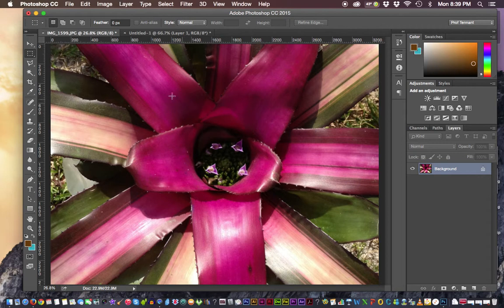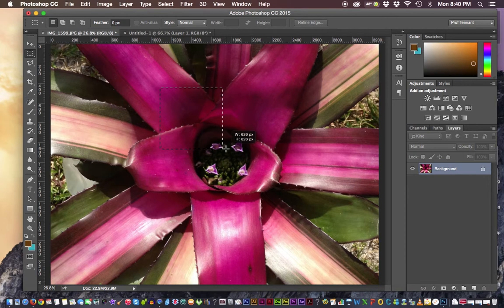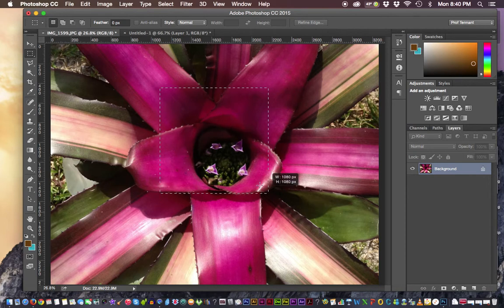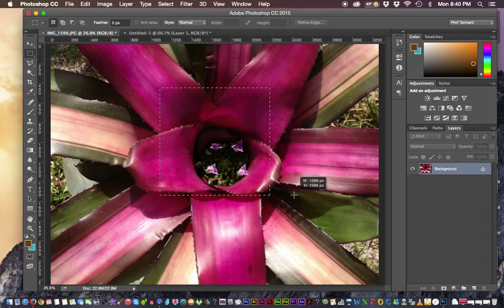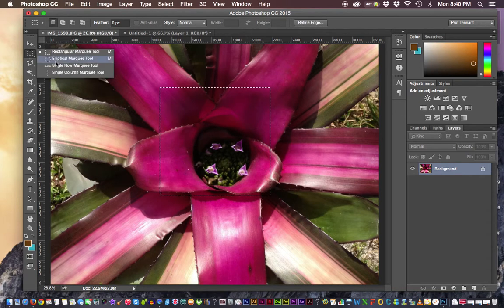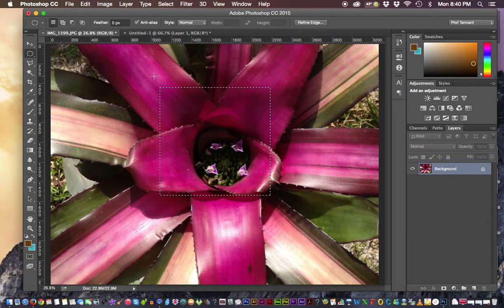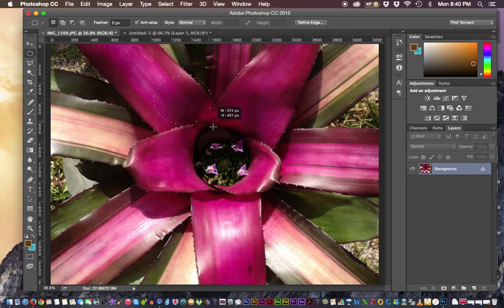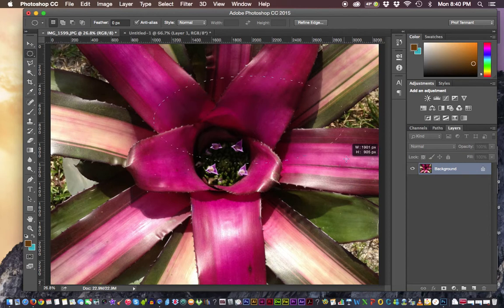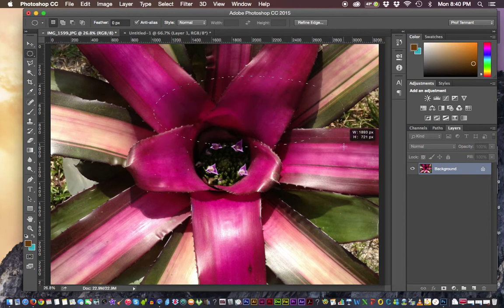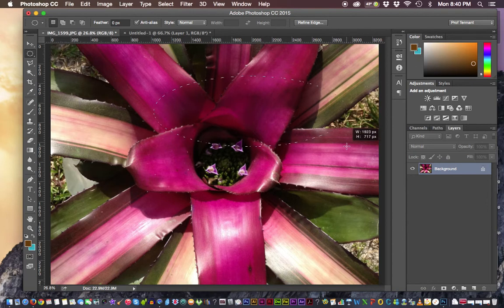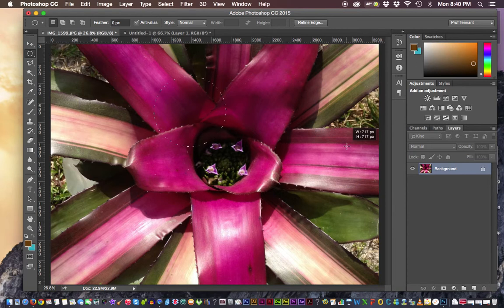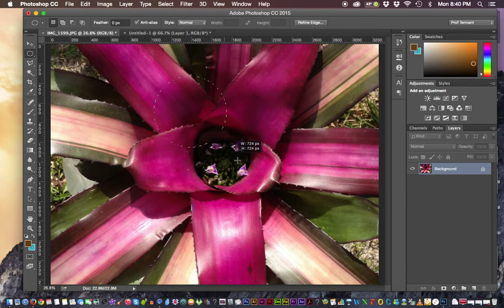We can constrain our proportions while we're creating a shape by clicking and dragging. If you hold the shift key down, that constrains our proportions. We have a perfect square or if we use the elliptical, click and drag. Even if I have my proportions away from being a perfect circle, if I hit the shift key, it will jump to being a perfect circle.